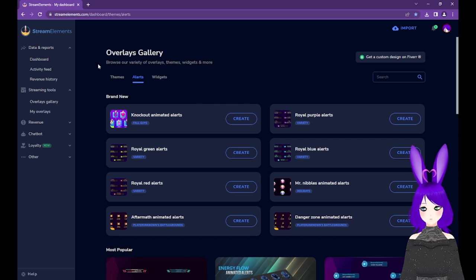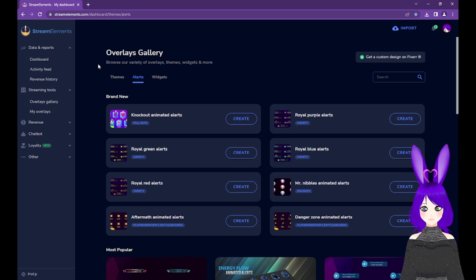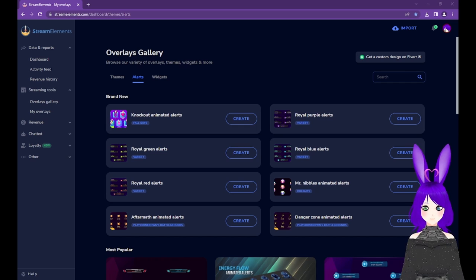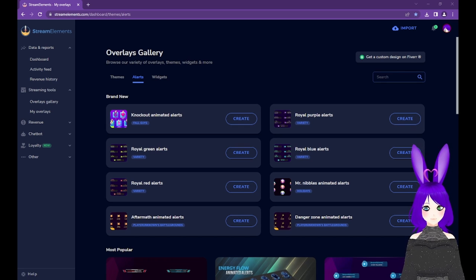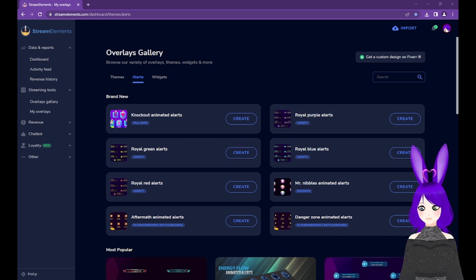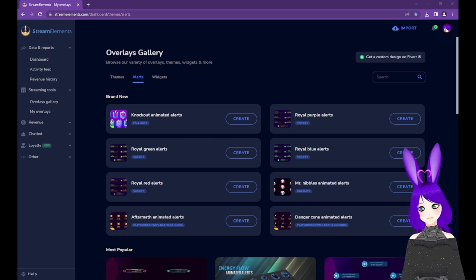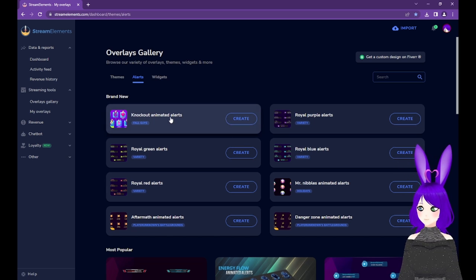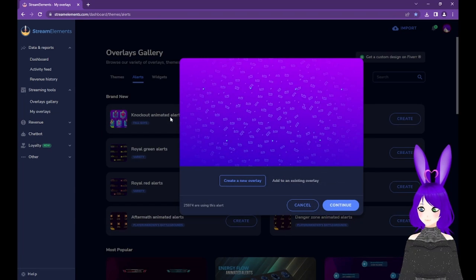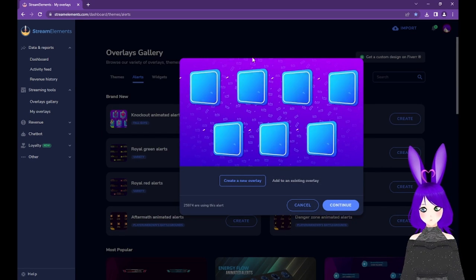Why not both? Let's first take a look at the themed alerts in the Overlays Gallery. Here, you can browse pre-made alerts. Some are animated, some are themed to specific games or holidays. You can click them to see previews until you find one you like.